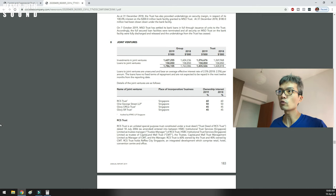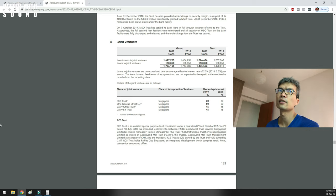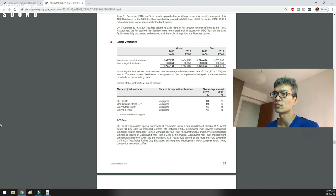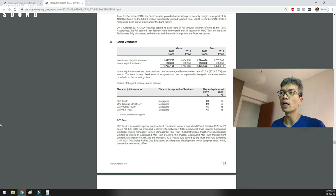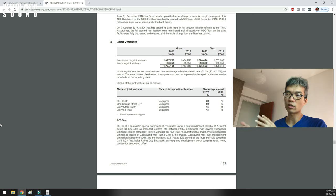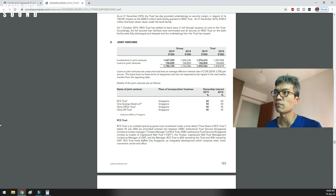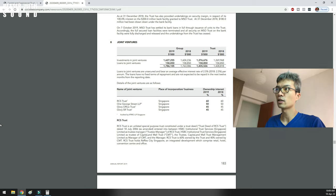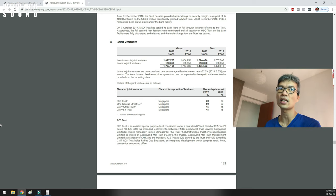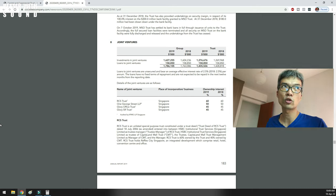So who are the joint ventures? Capital Commercial Trust has a joint venture with RCS Trust — the entity that owns Raffles City Shopping Center — so I am also part-owner of that shopping mall. CCT previously had a very small portion, but now it's going into a merger. Then there is One George Street, a pure commercial building. The Glory Office Trust and Glory SR Trust are joint ventures with other partners that own the new building called Capital Spring, which is a redevelopment of the Golden Shoe car park.